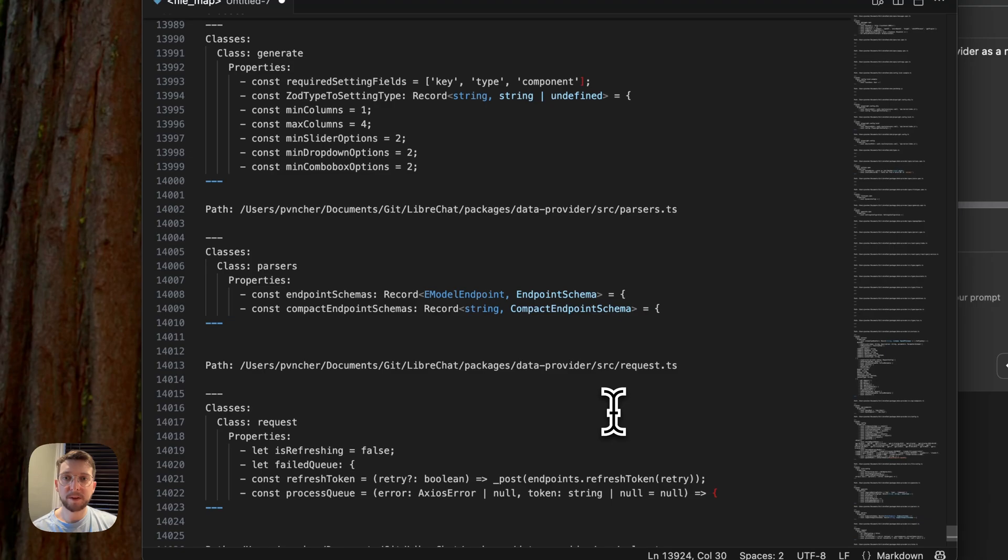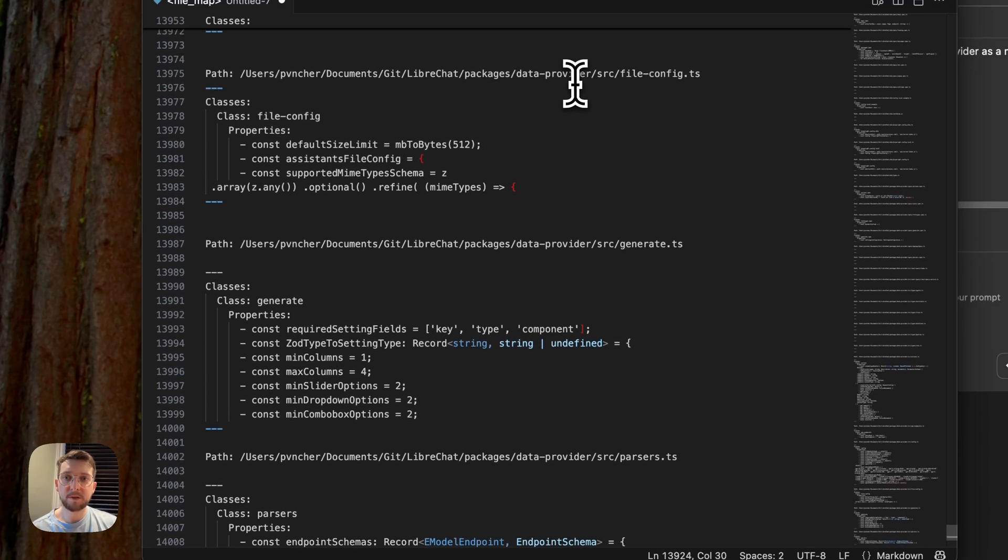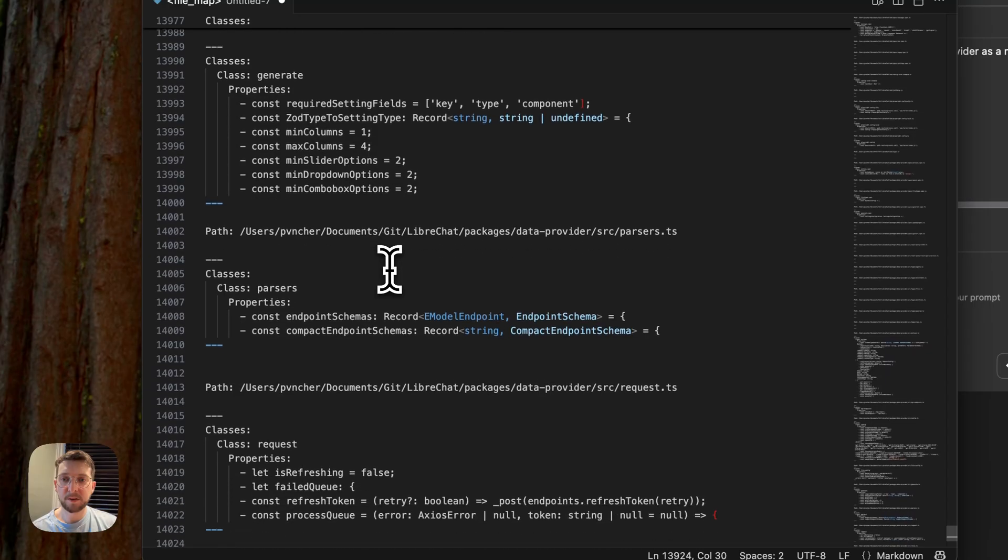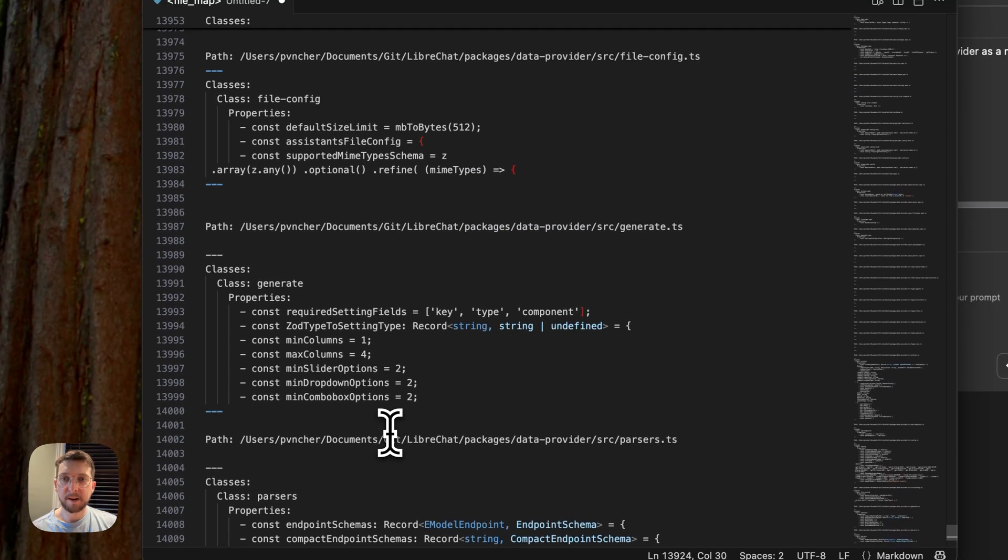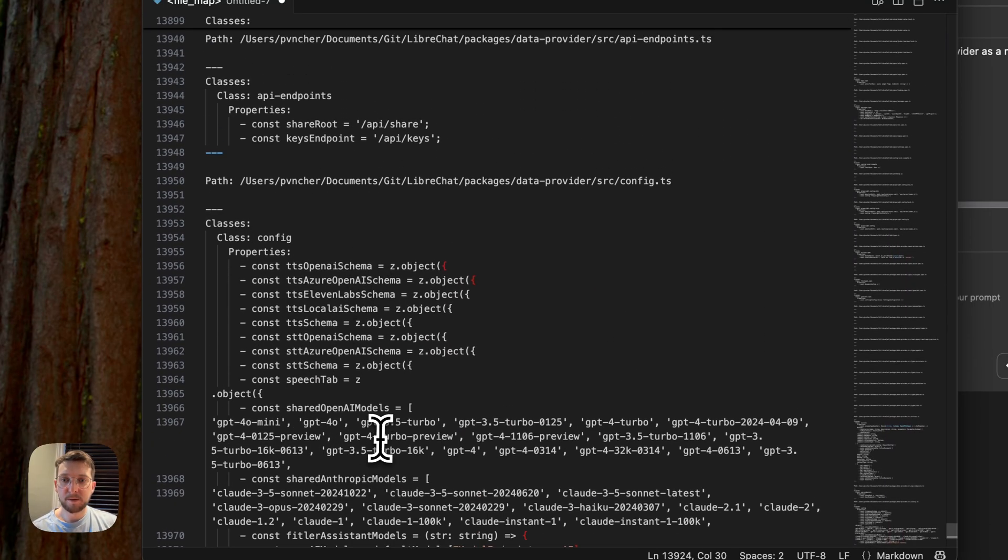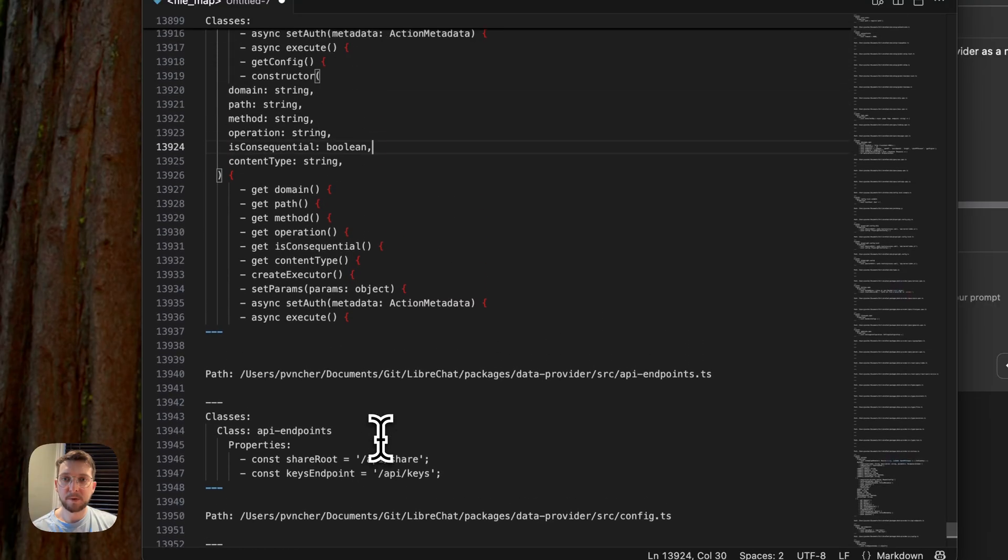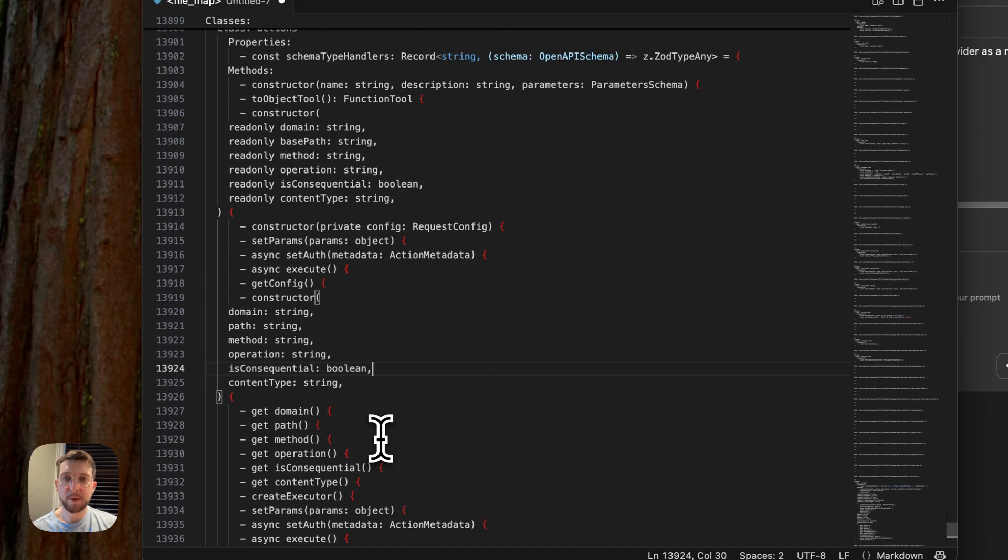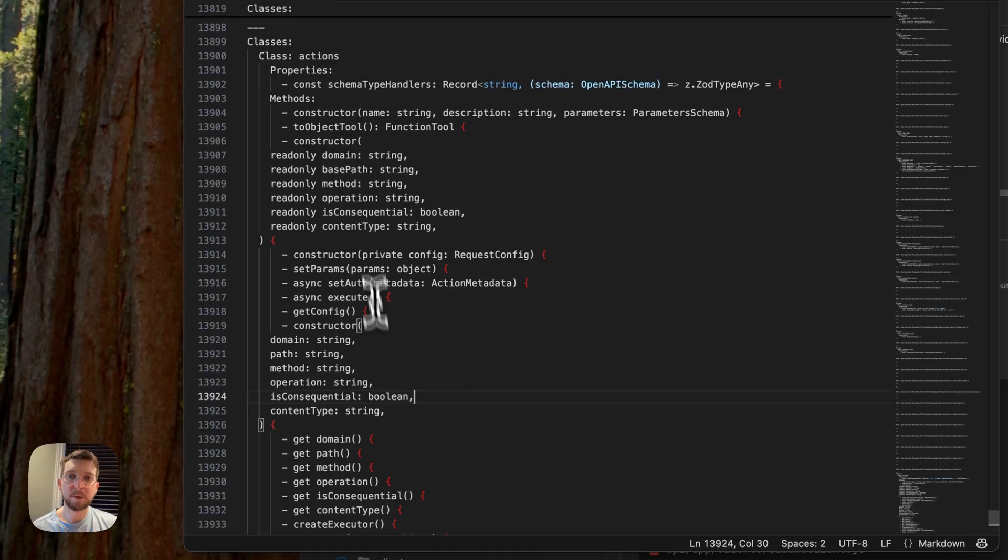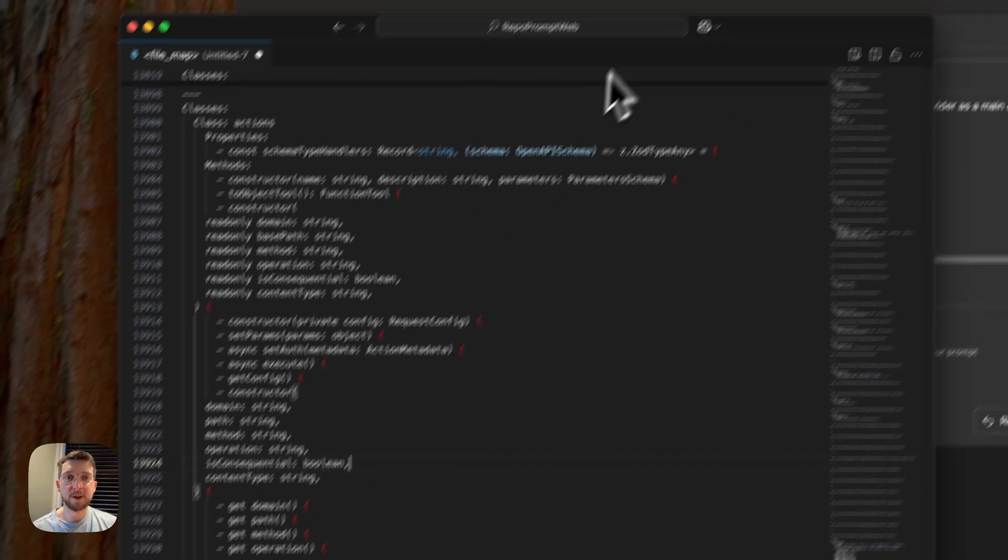And what this does is it will scan each of these files and extract relevant information, like constants, properties, methods, enums. So we've got all kinds of information here that is exposed. And what this does then is that it gives an idea to an LLM of what a class can do. And this helps prevent hallucinations.